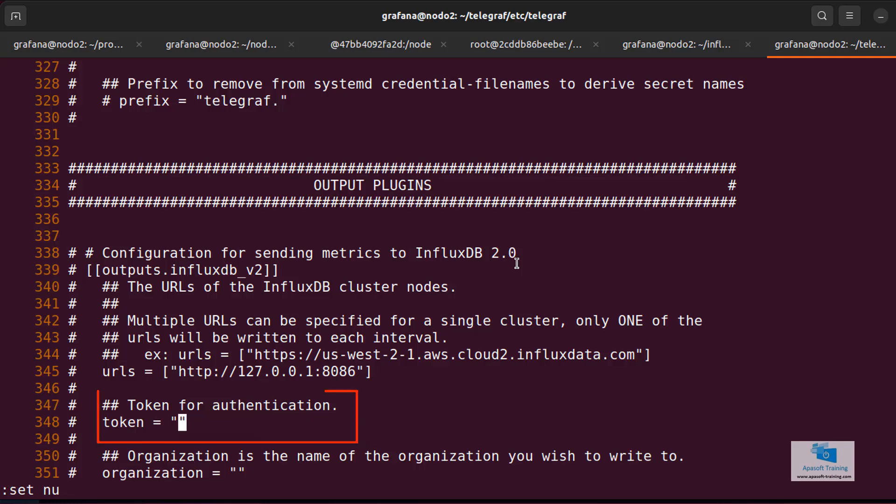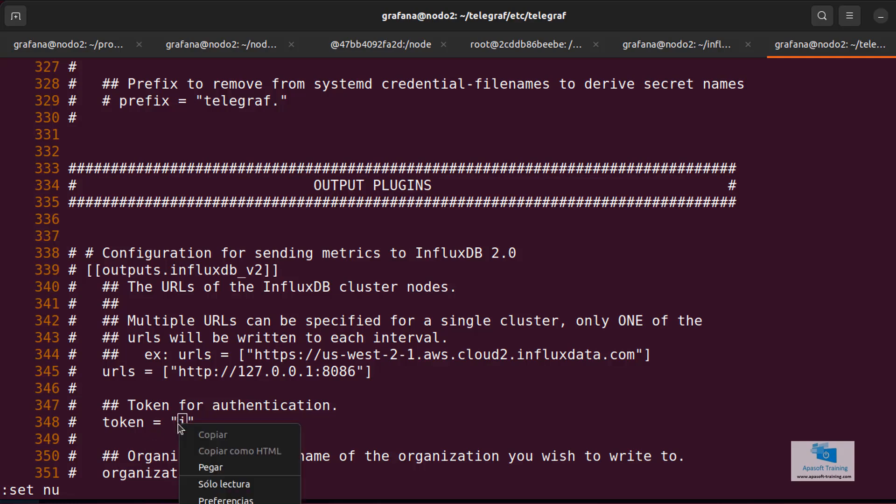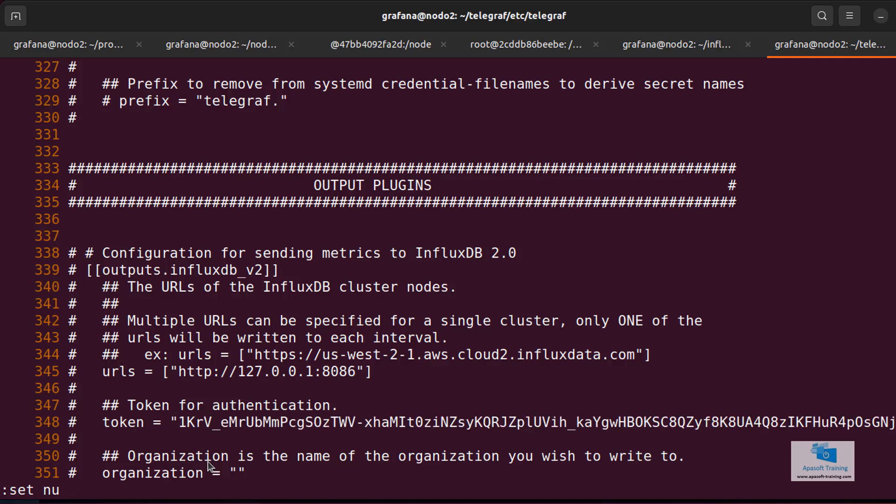The next property we need to change is called token. The token is the one we have copied in the InfluxDB installation. You should have copied it when we started setting up InfluxDB. Remember that one of the things I did was generate a token that I recommended to copy into a file. This is the property where we now have to paste it. Some of you will say, hey, I forgot to copy the token, I don't know where it is, what can I do?